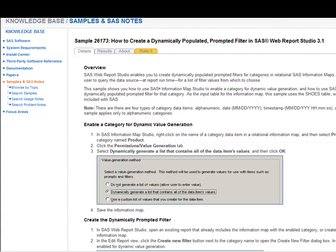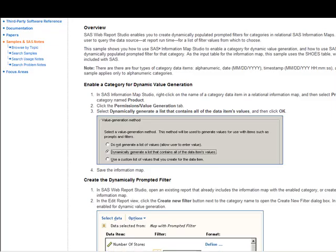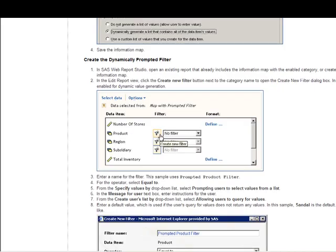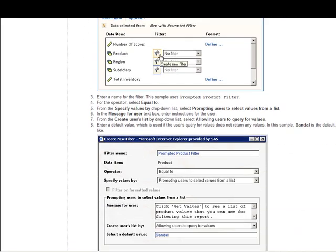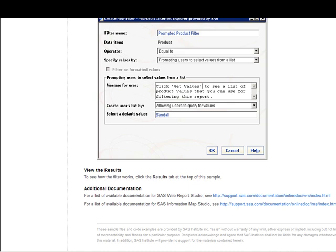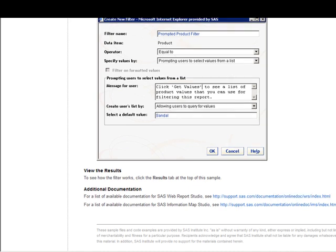SAS Support Note 26173 has instructions on how to create a dynamically populated prompted filter in WebReport Studio 3.1. We'll follow these instructions line by line and see if we can get the same results.